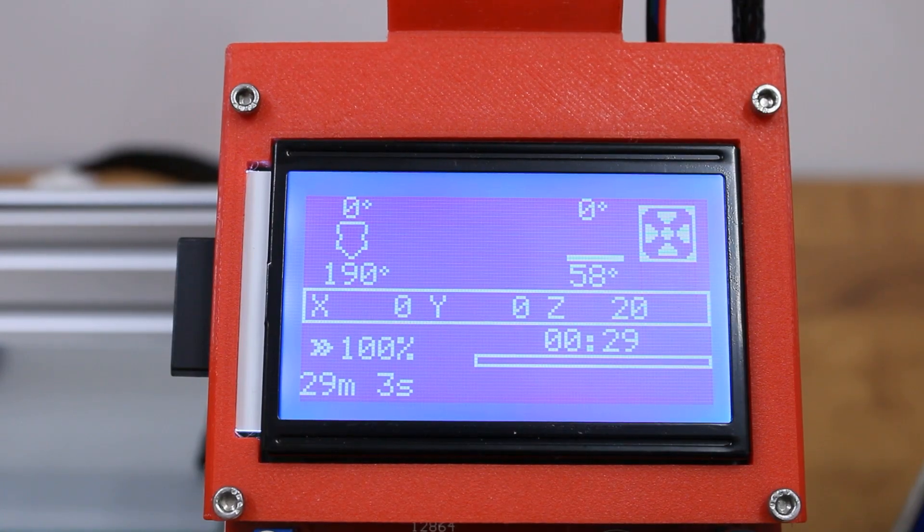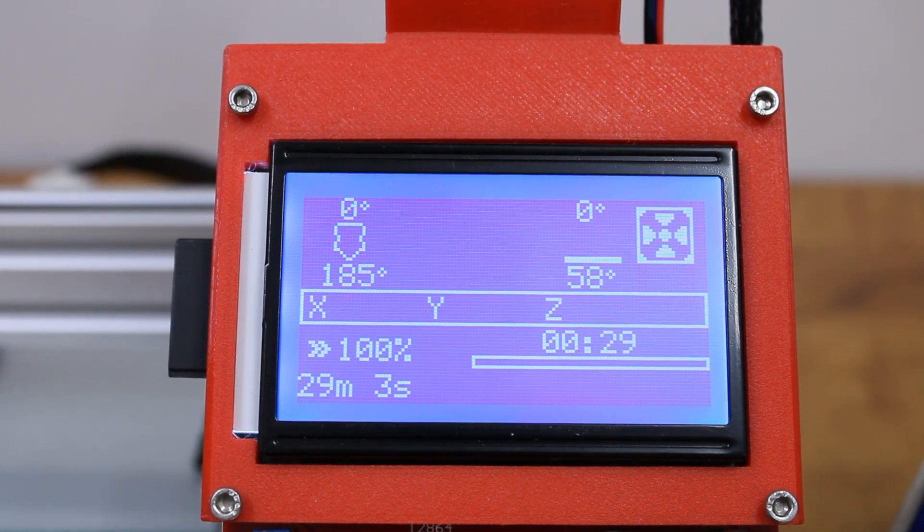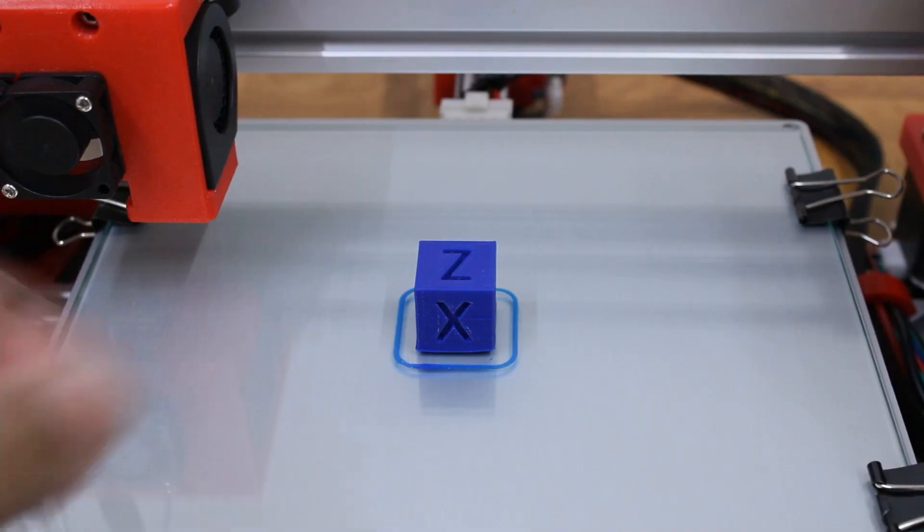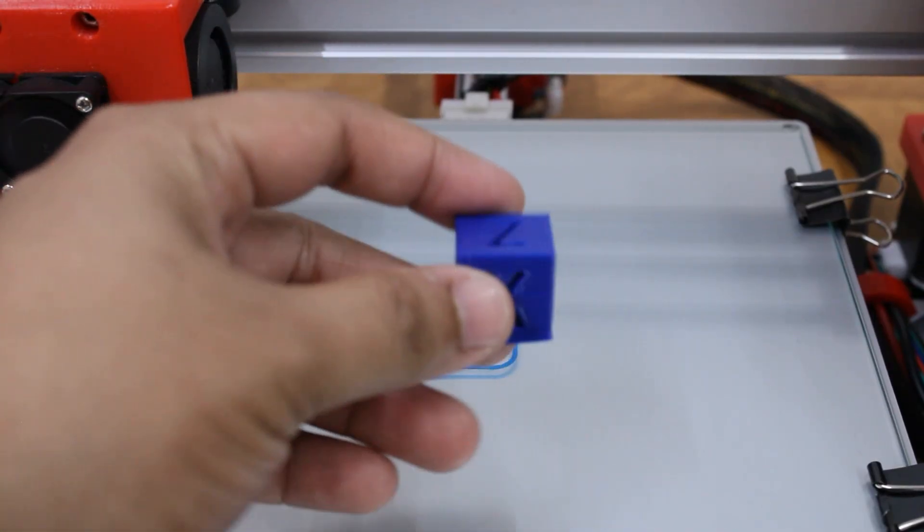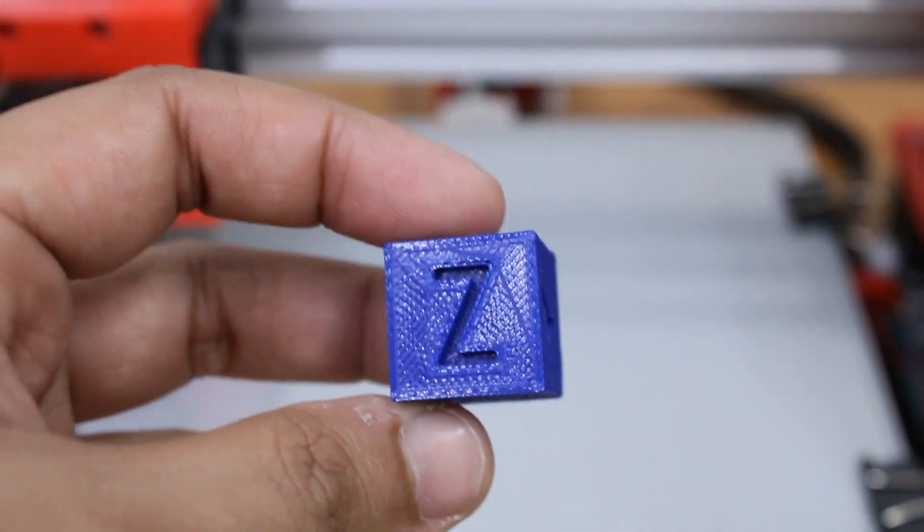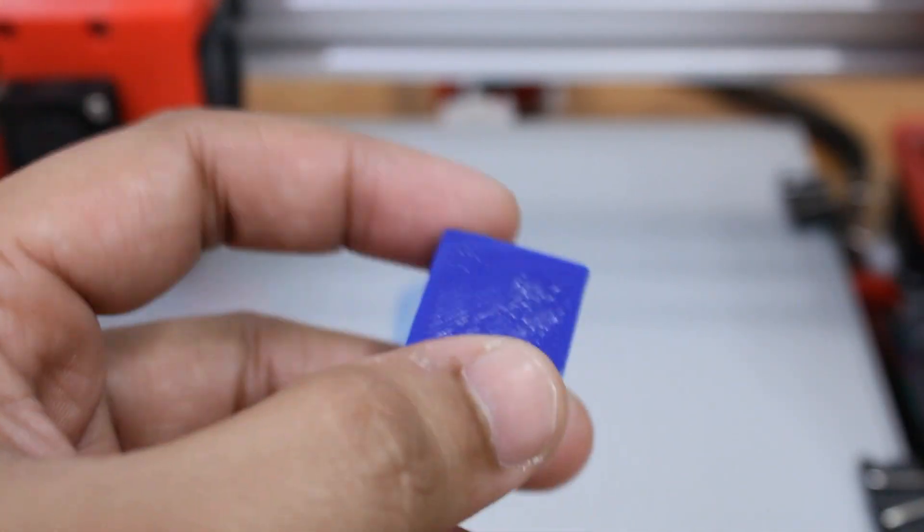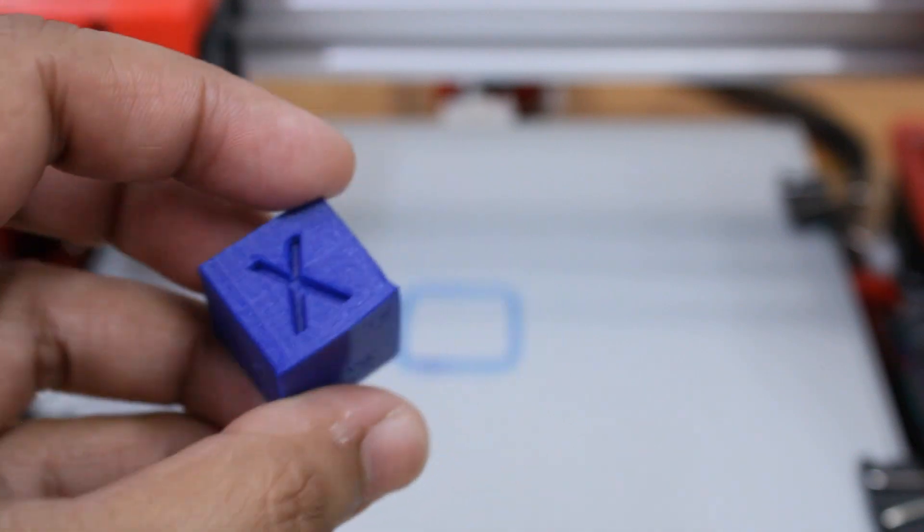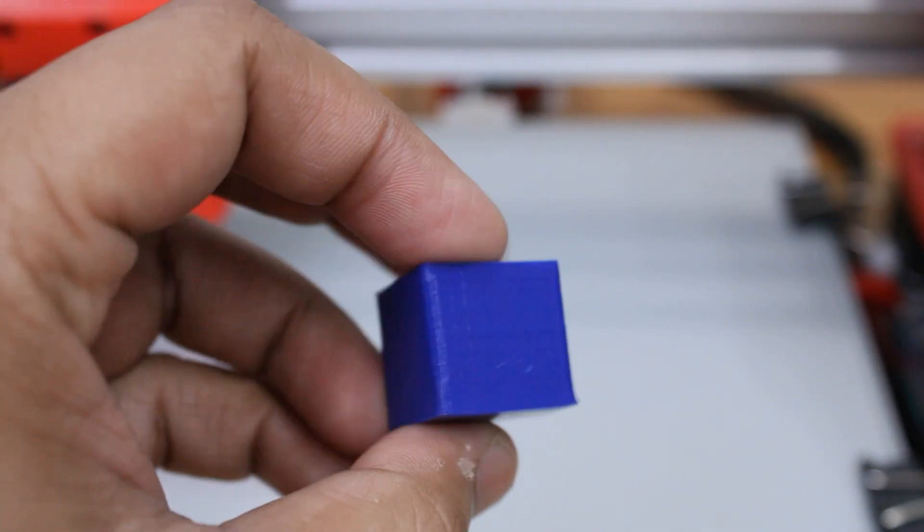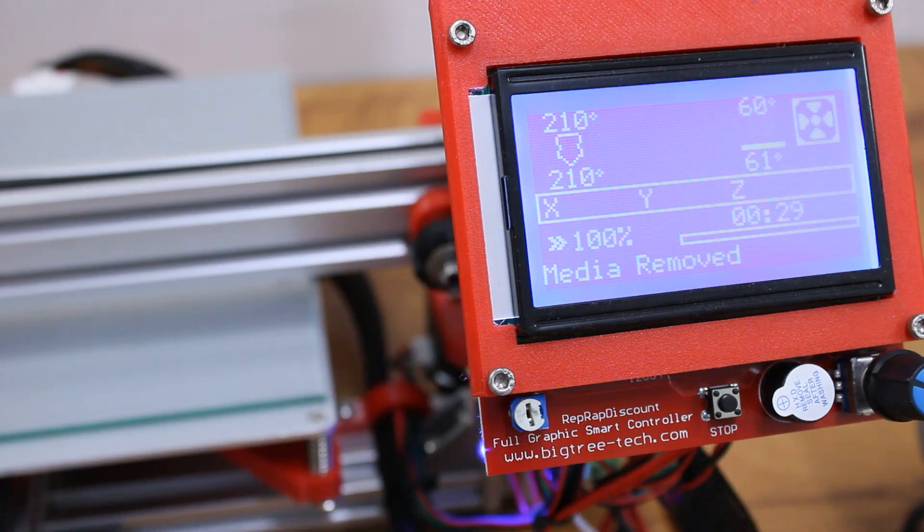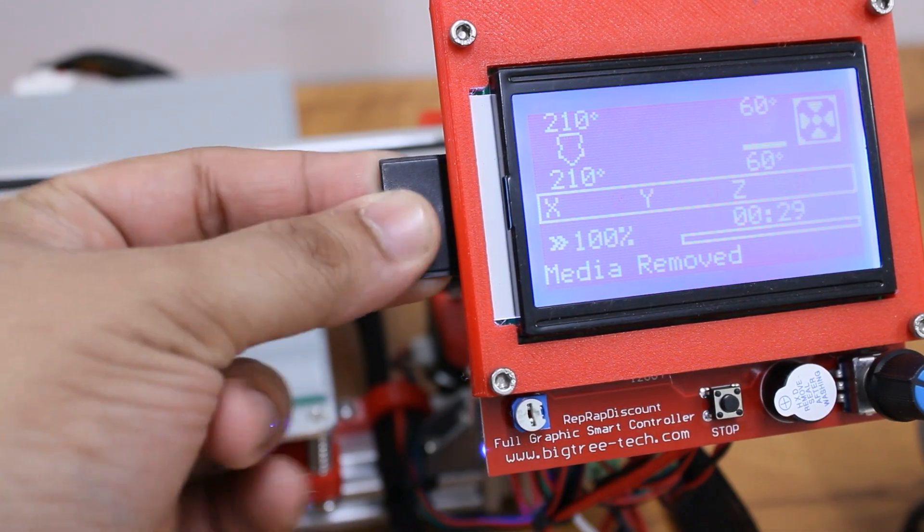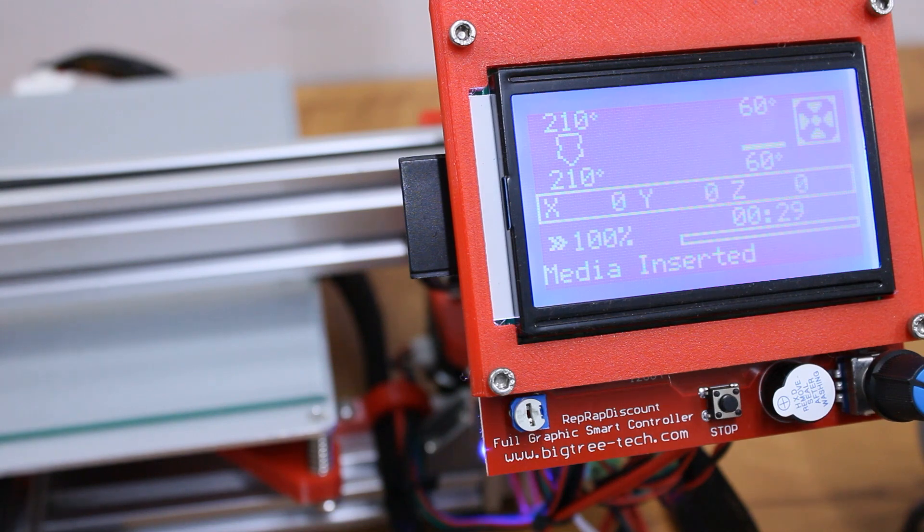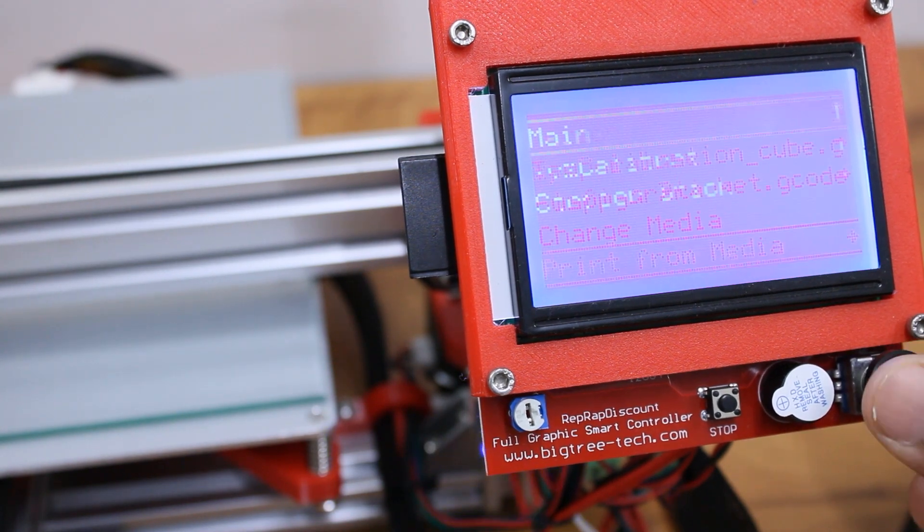After waiting for about 30 minutes, the first print was complete. But it was not that impressive as I had turned the cooling fan off. After turning the fan on and tweaking some other settings, I printed it again.